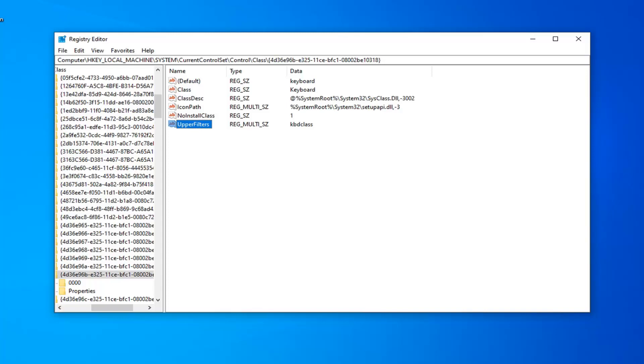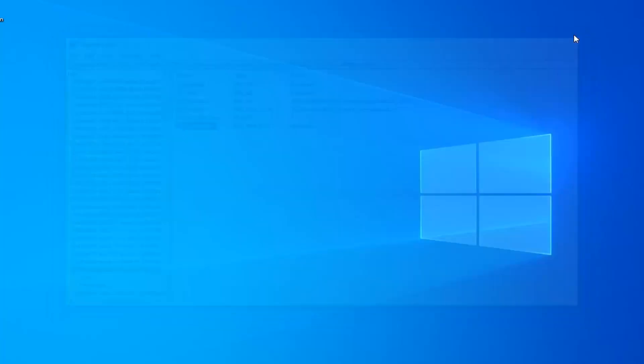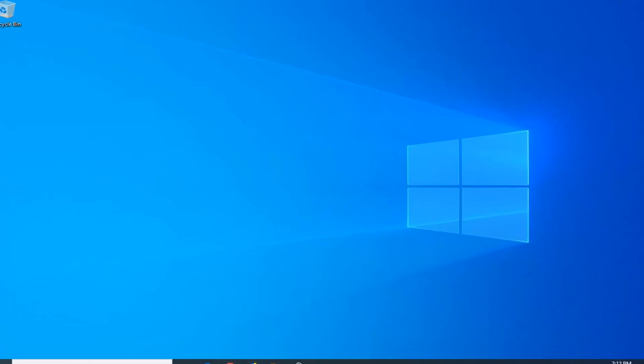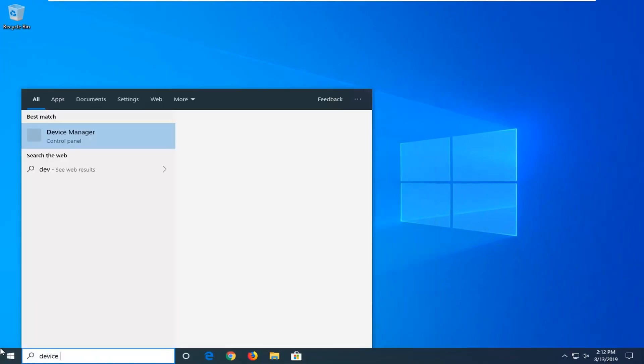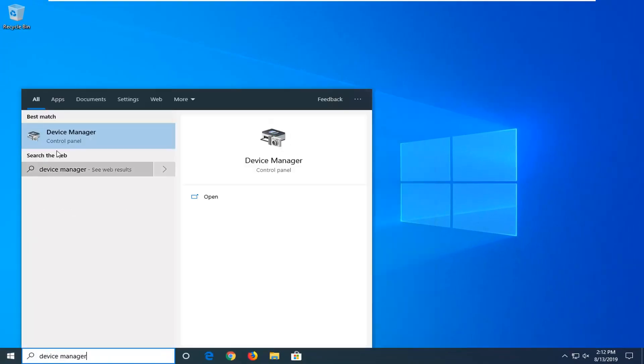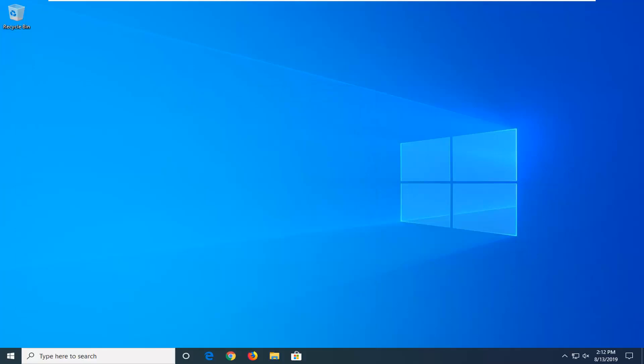Now, once you've done that, you can go ahead and open up the Start Menu. So close out of here, open up the Start Menu, type in Device Manager. Best match should come back with Device Manager. Go ahead and left-click on that.